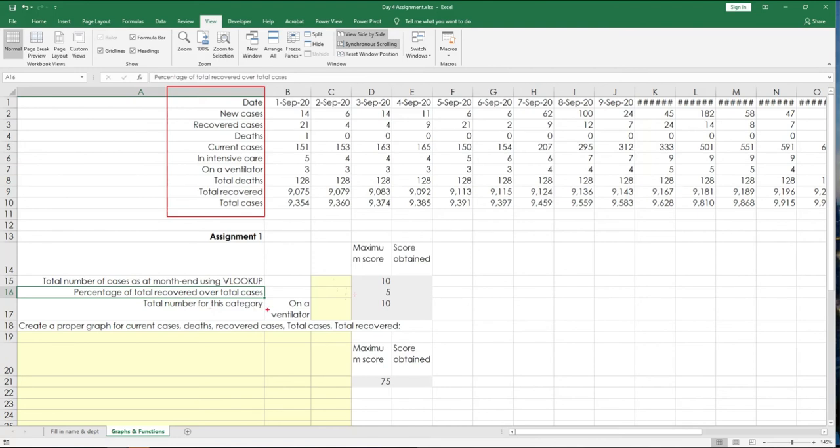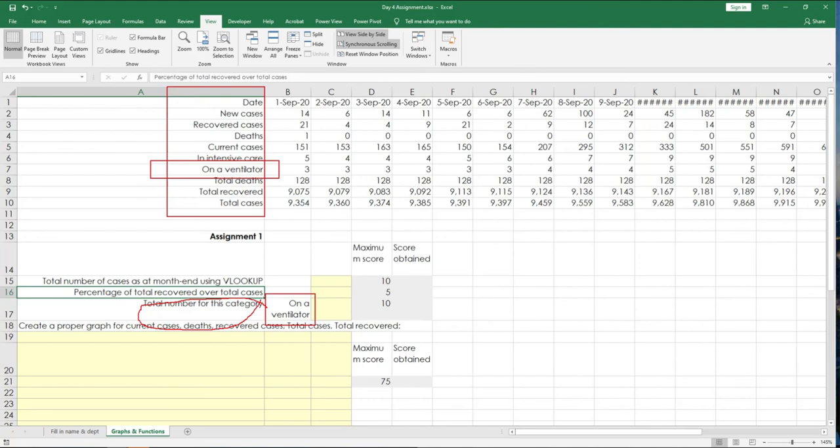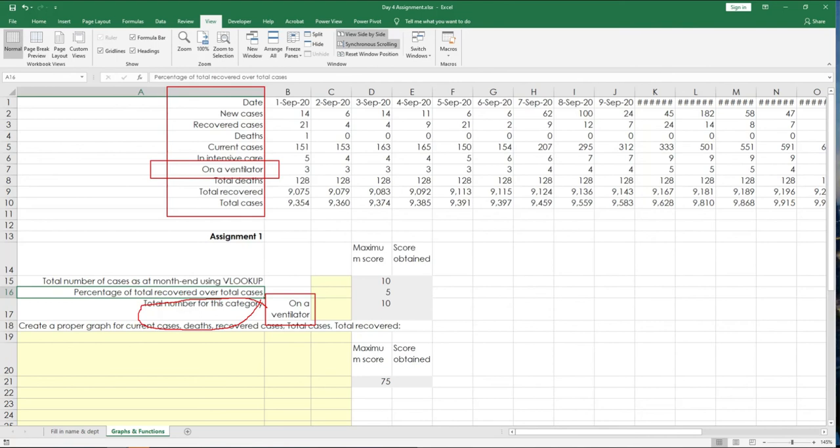Next one. Total number for this category. What category? We are talking about this category. So, that category is exactly here. And what is the total number? The requirement here is not to type in, not to use a simple equal sign, but to use a function. I think you know what's the answer. So, guys, please don't get this wrong. Because this is straightforward questions. All you need to do is to know the column number where your target is.